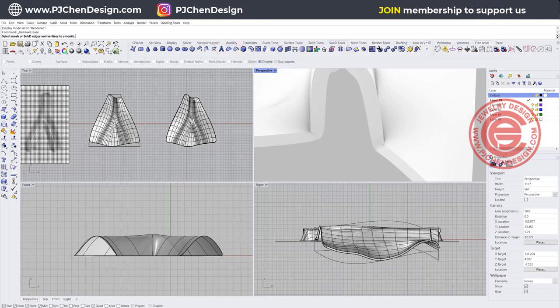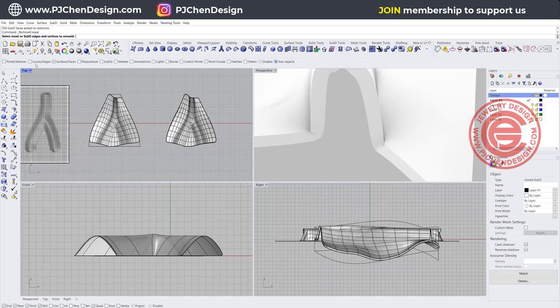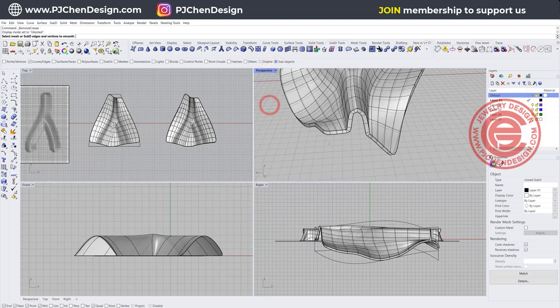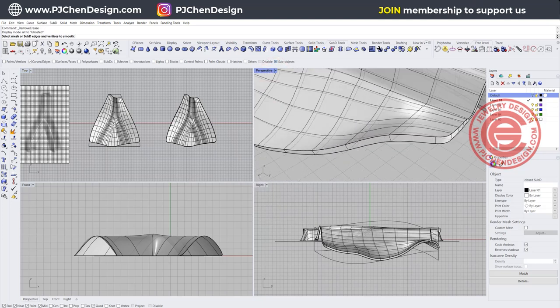So we want to remove crease. We're gonna come in here and pick up the edges. Let me turn this into the ghost view and we're gonna pick up the entire edges. Double click, you will choose the whole thing. Pick up this one, double click on the neighbor.